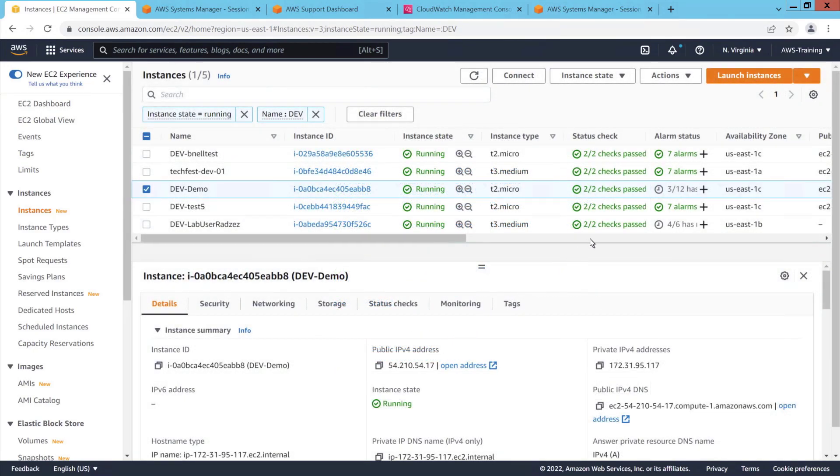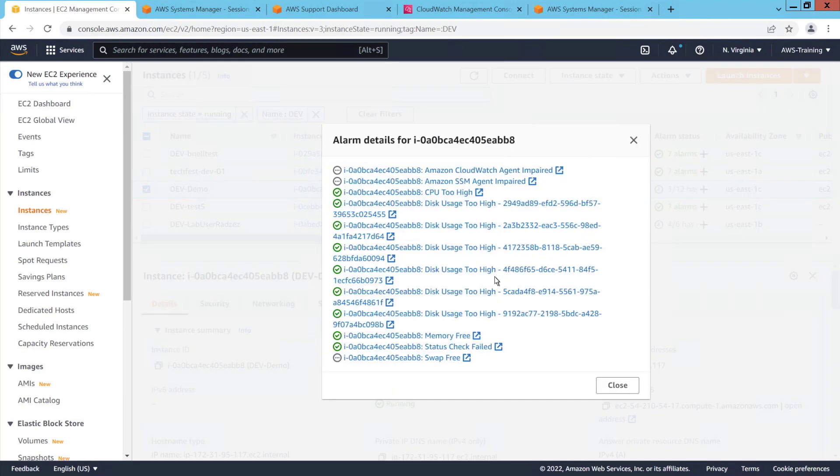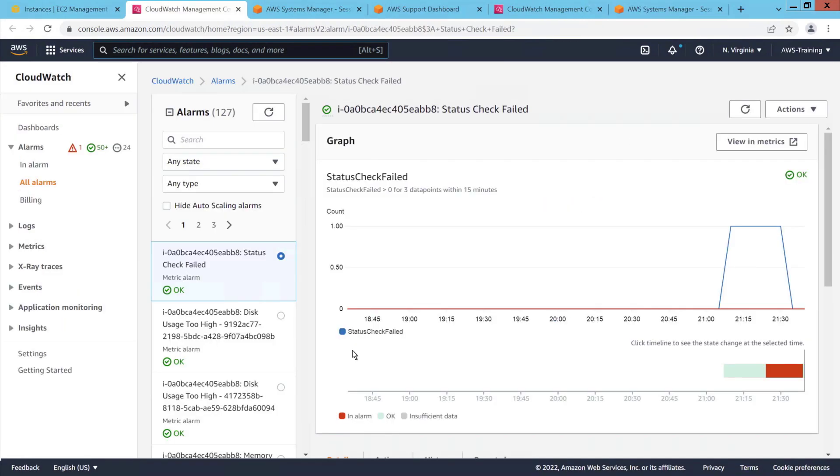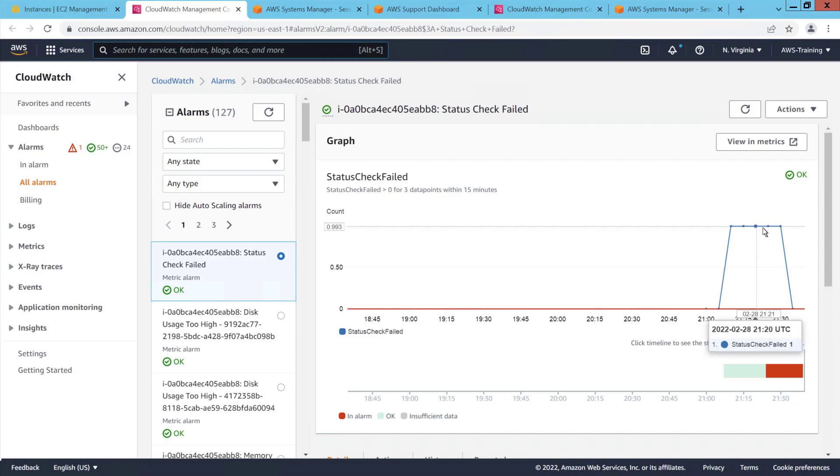The alarm has cleared. We can drill into the alarm to see its history. On the graph and in the timeline, we can see when the check failed, the duration of the failure, and when it was resolved.